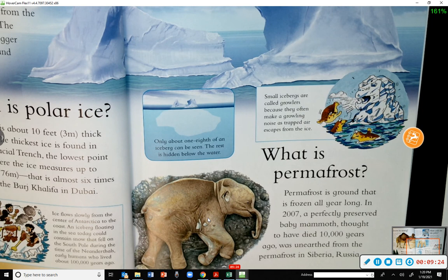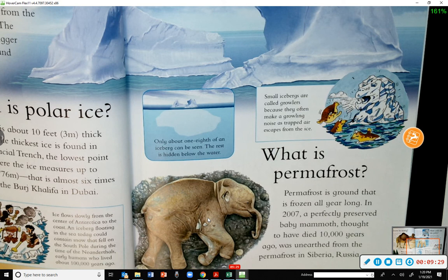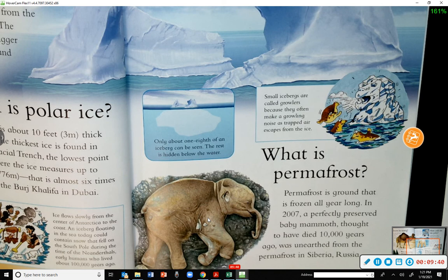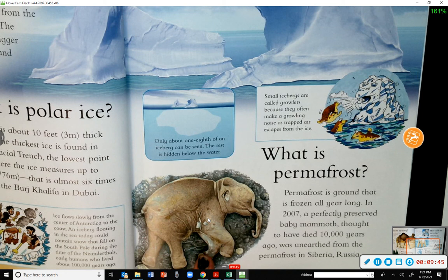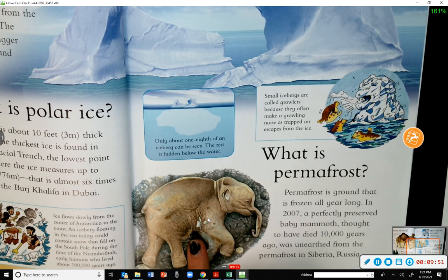What is permafrost? Permafrost is ground that has frozen all year long. In 2007, a perfectly preserved baby mammoth thought to have died 10,000 years ago was unearthed from the permafrost in Siberia, Russia. The mammoth was perfectly preserved in the permafrost in the ground.